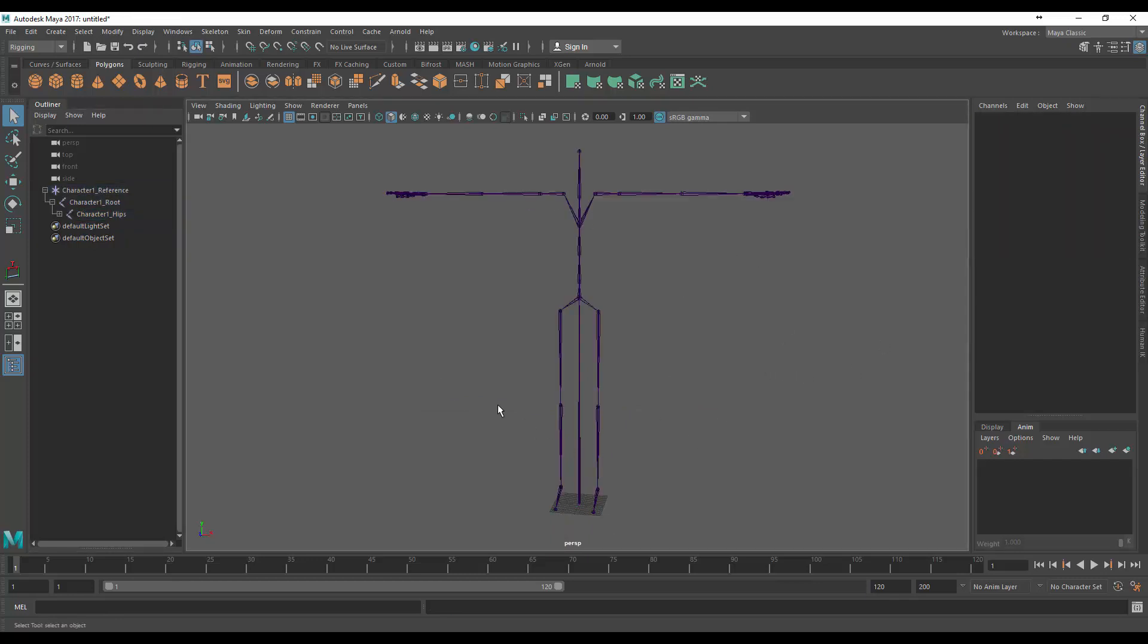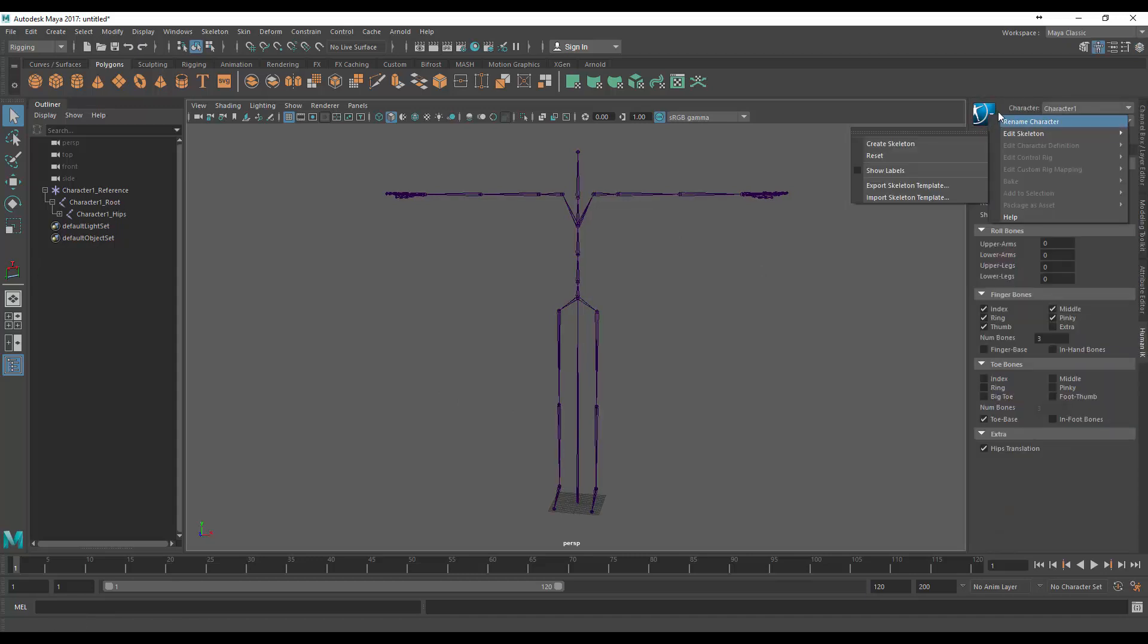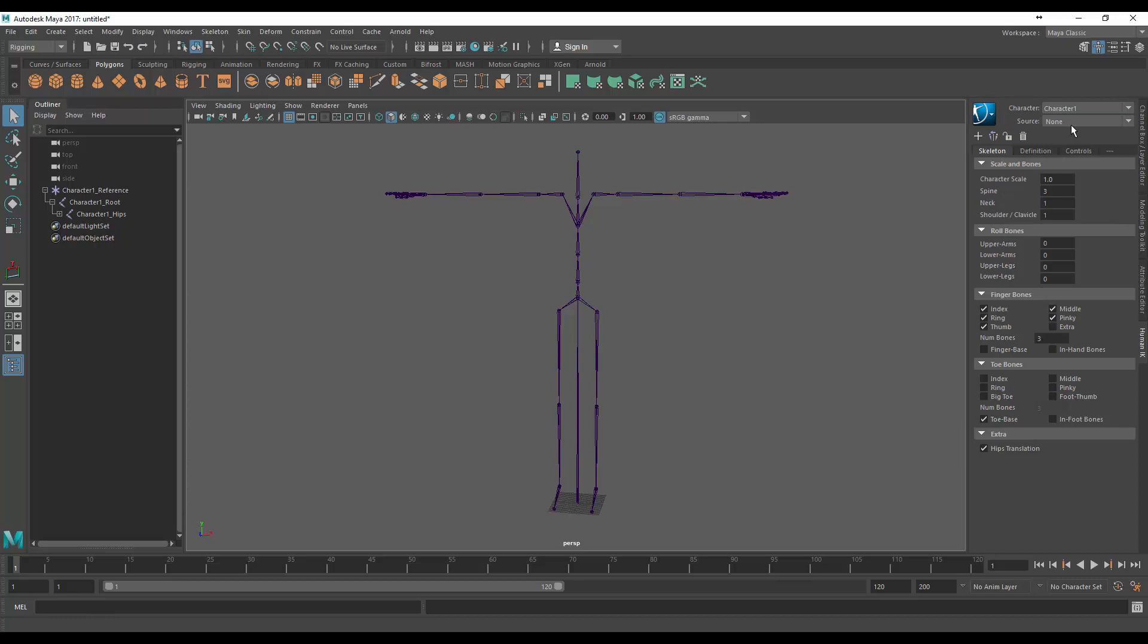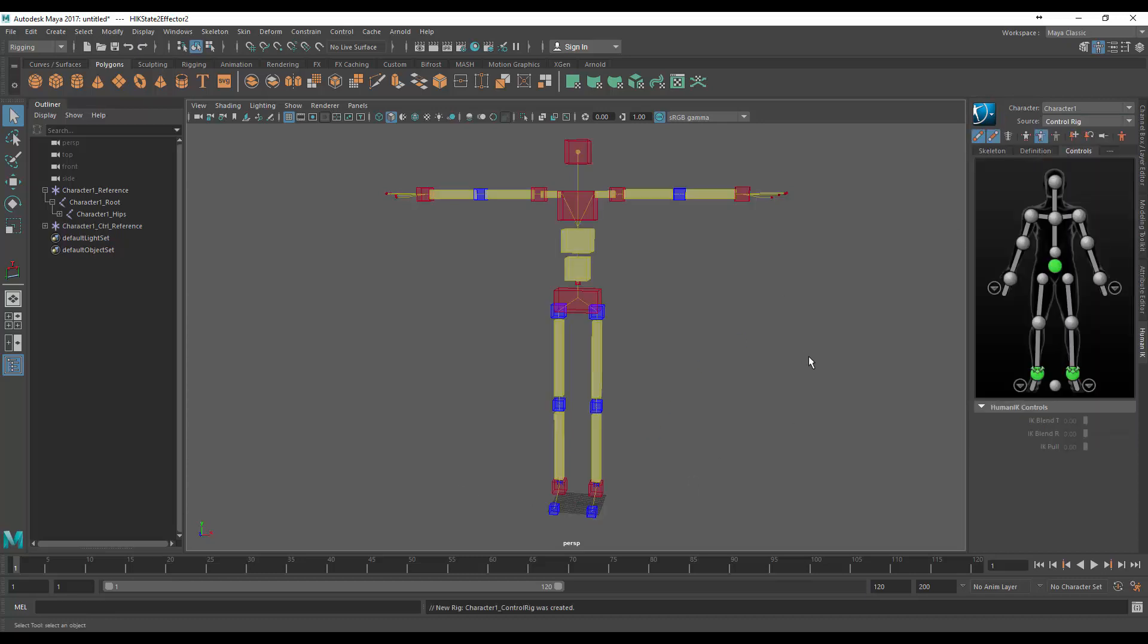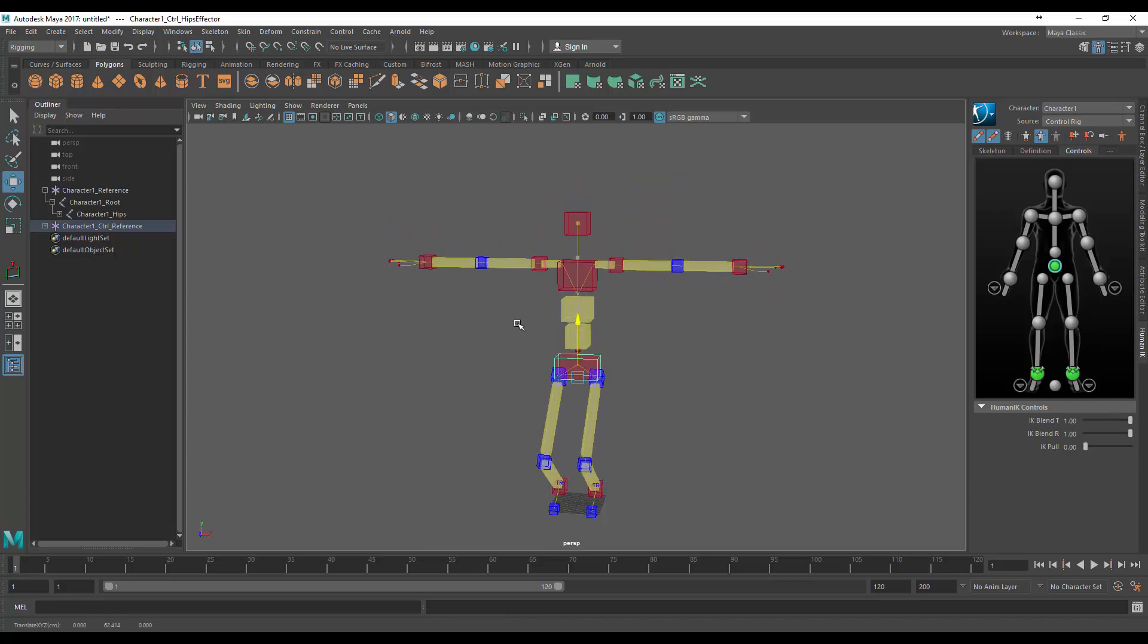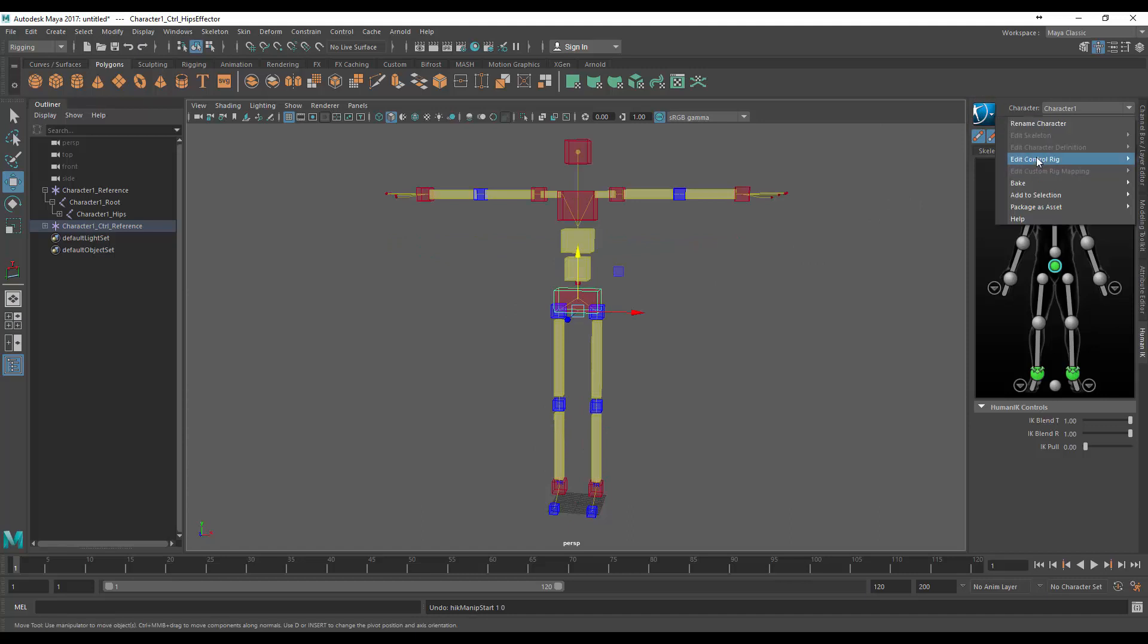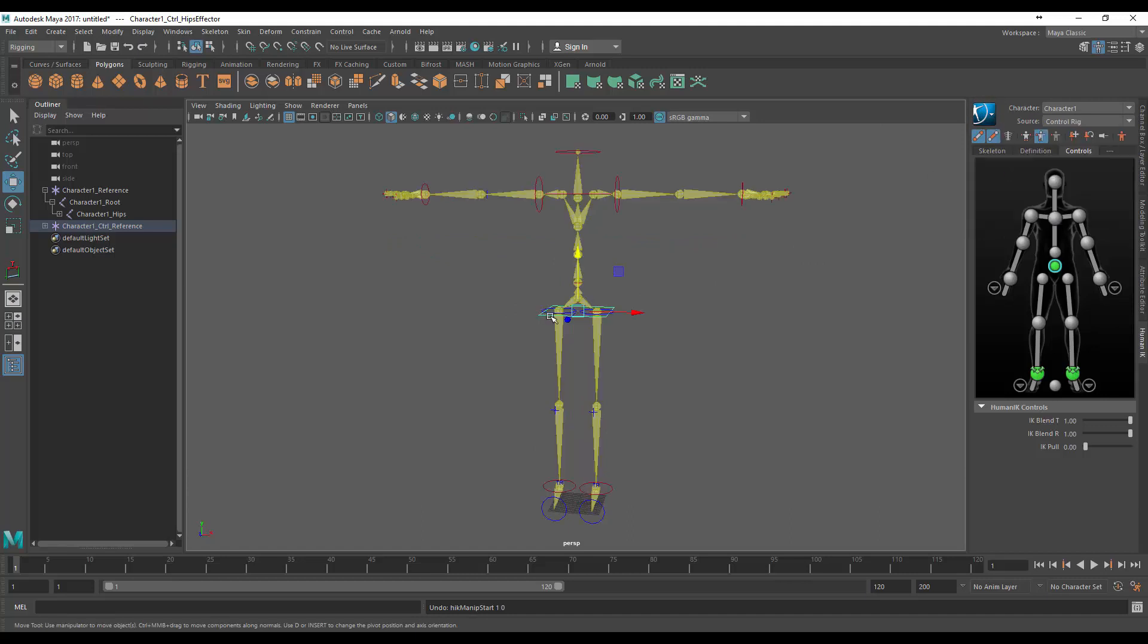So if we jump back to our human IK and into our source control rig, this is going to be our skeleton that we can animate on and you can see that it's really nice to animate. It has all the joints that have IK set up on them.